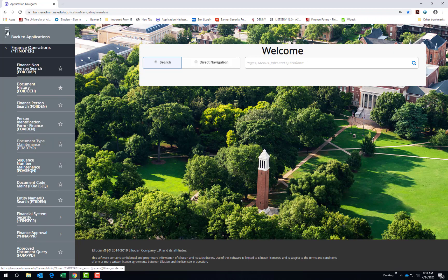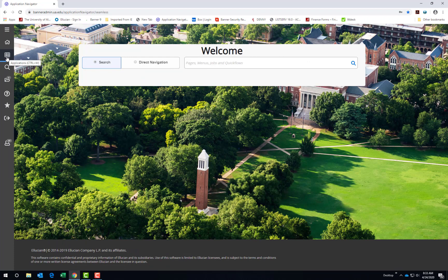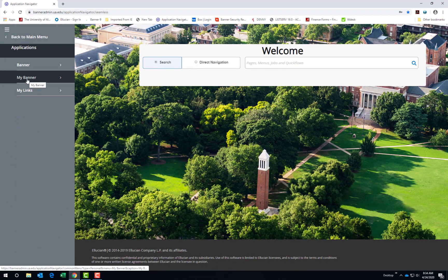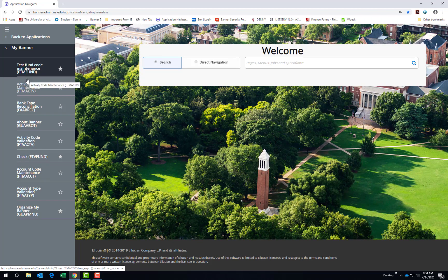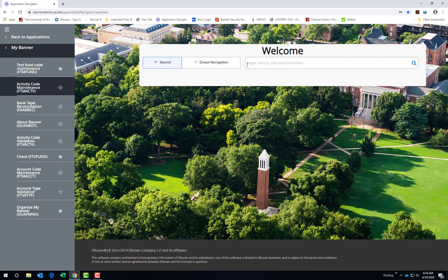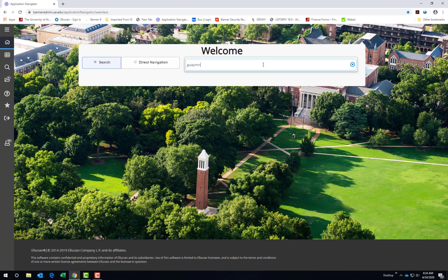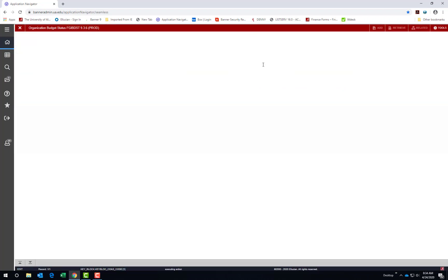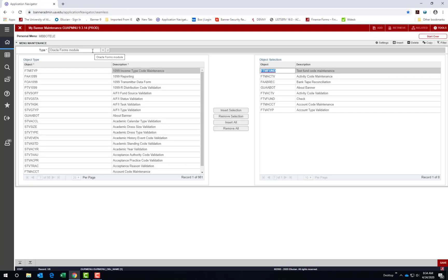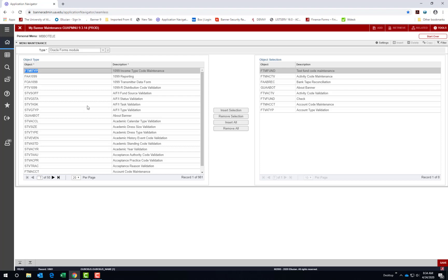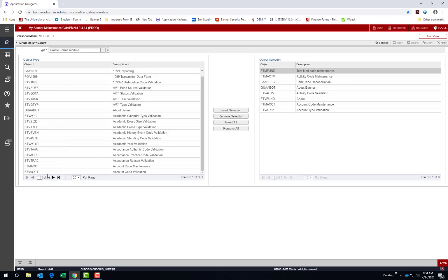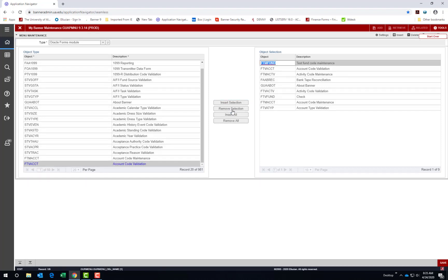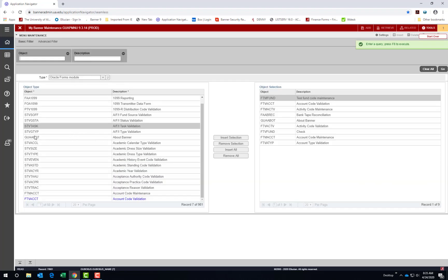The second option under Applications is My Banner. This is where you can set up your own personal menu for Banner. Set up your menu by going to GUAPMNU. This is the My Banner maintenance screen. You can either choose Go or Alt Page Down. Choose the Oracle Forms module and you can access the list by clicking in the table. You can then scroll through and move items to your menu by highlighting and double-clicking a form or object and choosing Insert Selection. You can also filter this list to look up various forms and objects and move them to your menu.